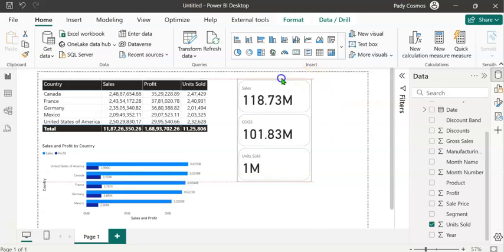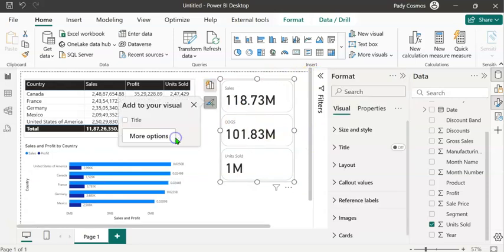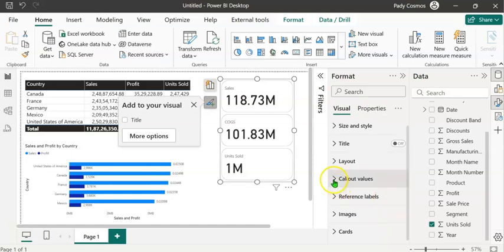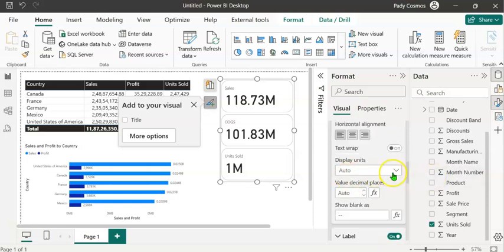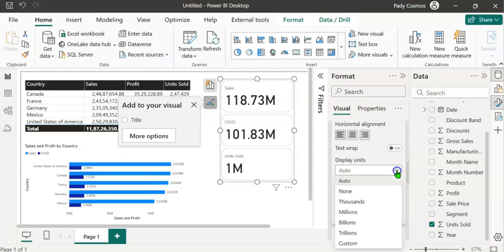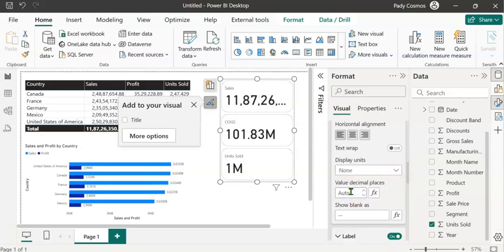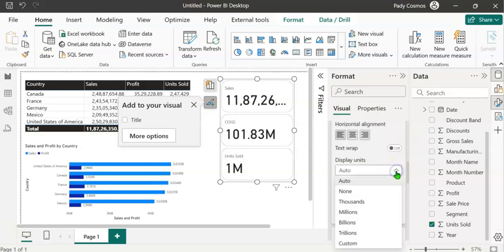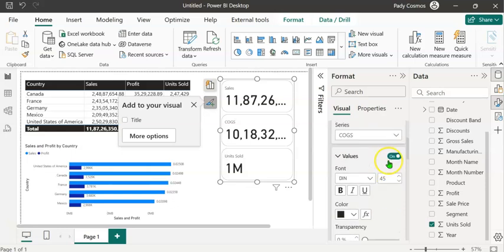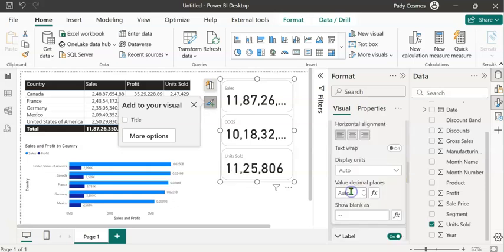Go back to the Format pane, click More Options, and expand Callout Values. The Apply Settings To option is currently 'series all'. Expand the drop-down and select Sales. Scroll down — Display Units is Auto. To apply visual format strings at the element level, we need to change Display Units to None. Do the same for COGS and Units Sold — change Display Units to None for each.